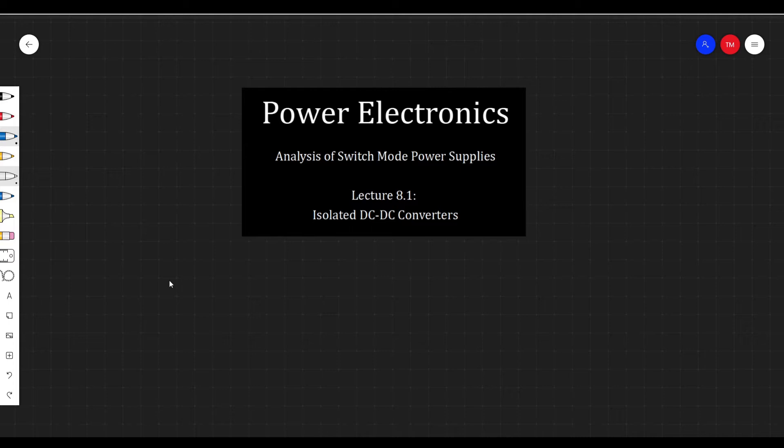Hey everyone, welcome back to Power Electronics. I'm Tim, and today we're talking about isolated DC to DC converters.